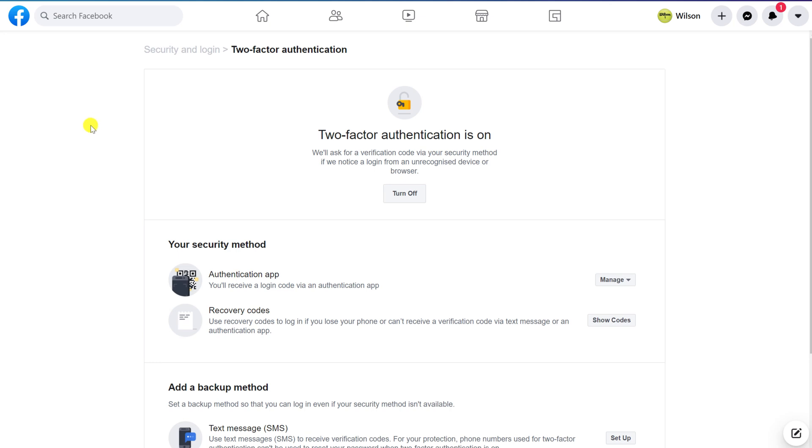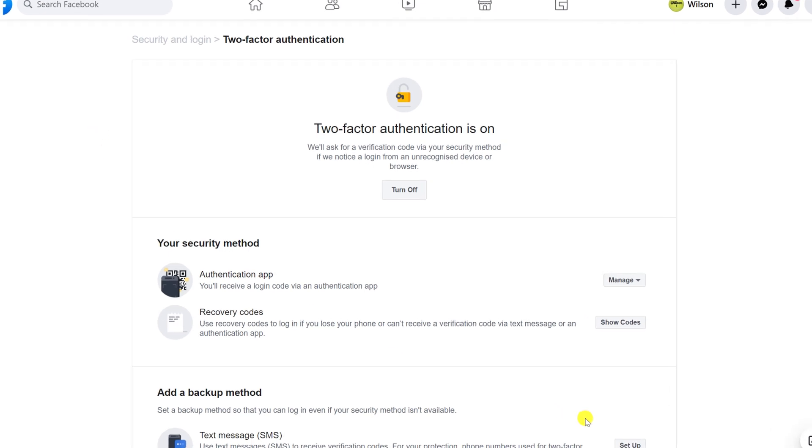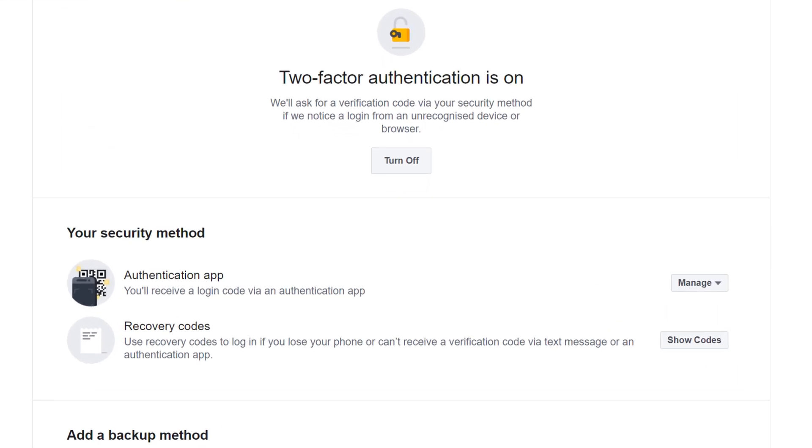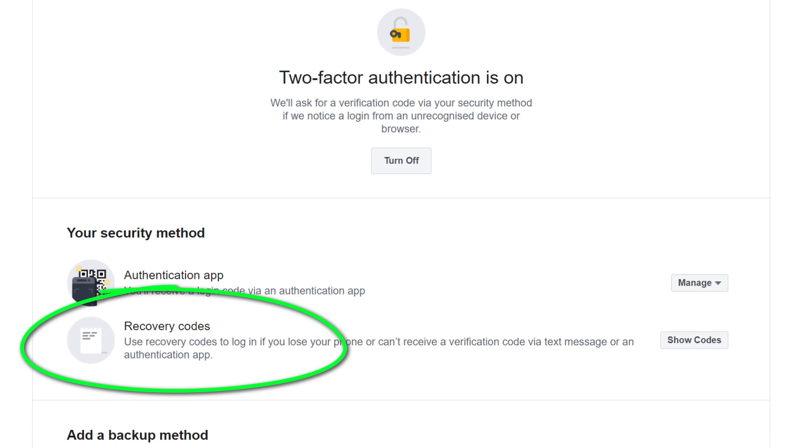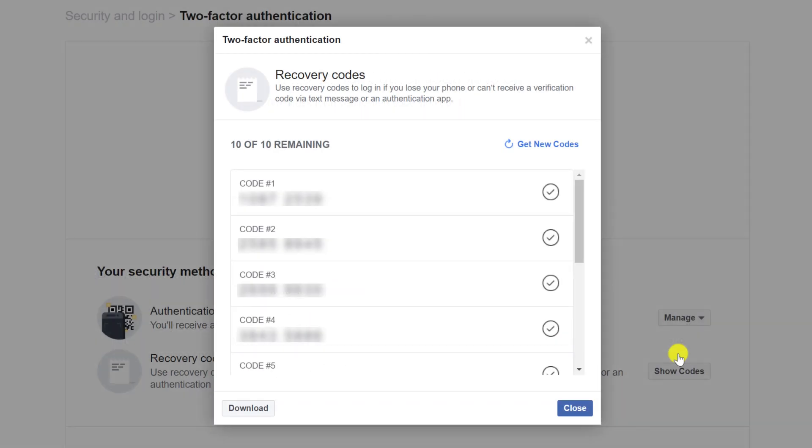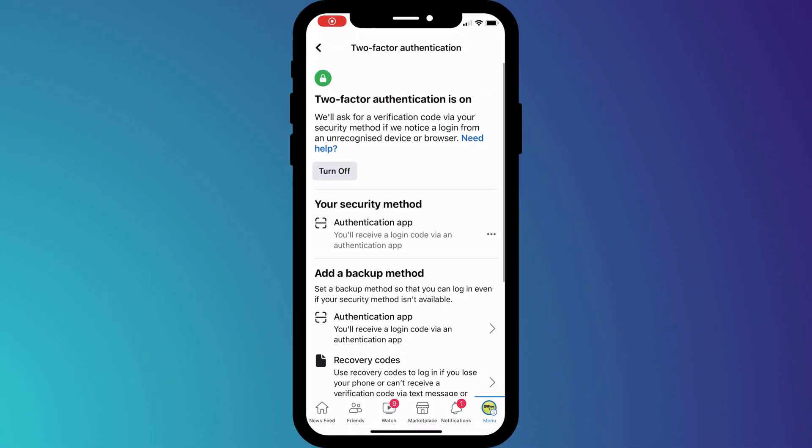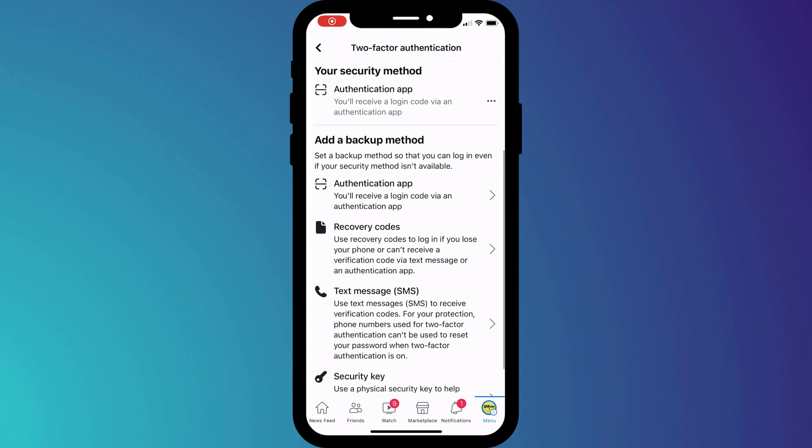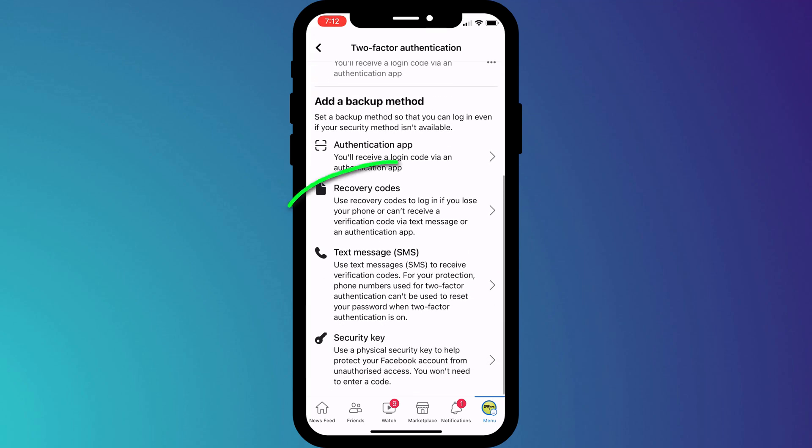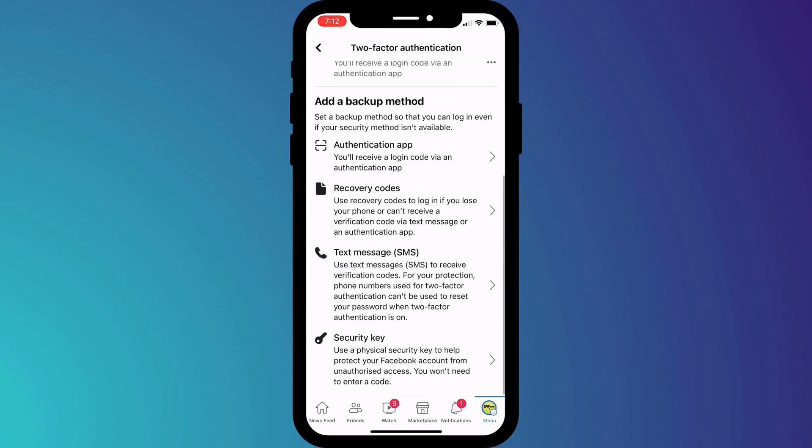Having set up two-factor authentication, it's a good idea to download a copy of your recovery codes and save them somewhere safe. These codes ensure you can still access your Facebook account should you ever lose access to your 2FA app. You can also access them on your mobile phone from the same menu where we set up 2FA.